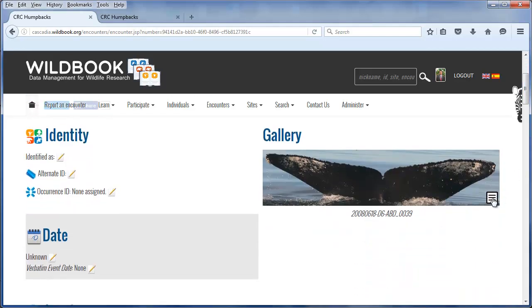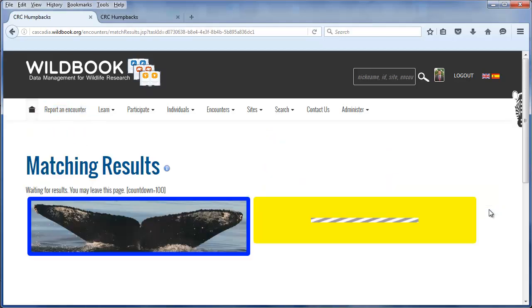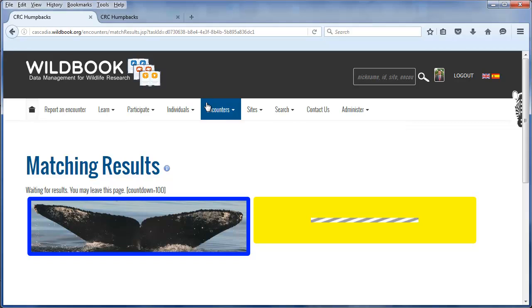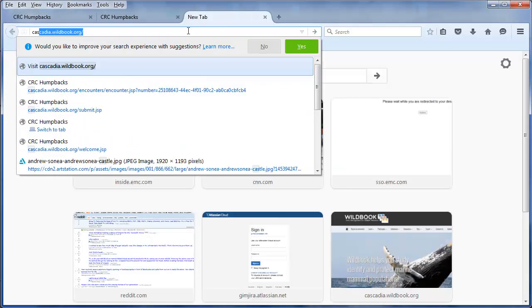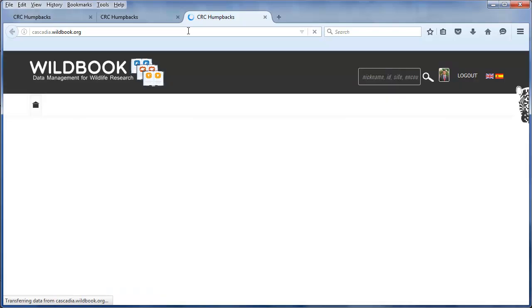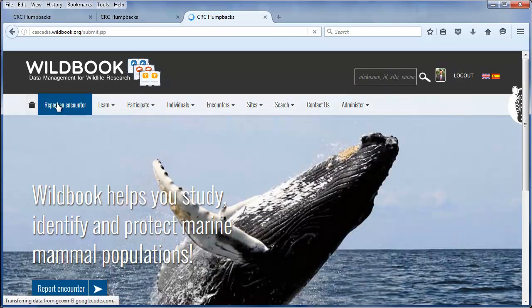We can simply click 'Start New Matching Scan.' Let's go ahead and, while we're waiting for this result, submit another encounter report.